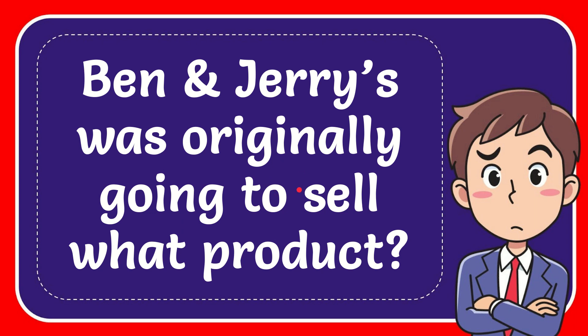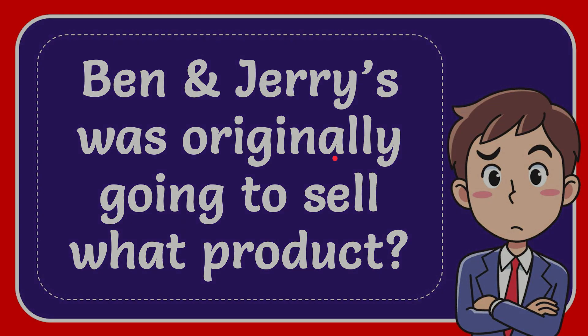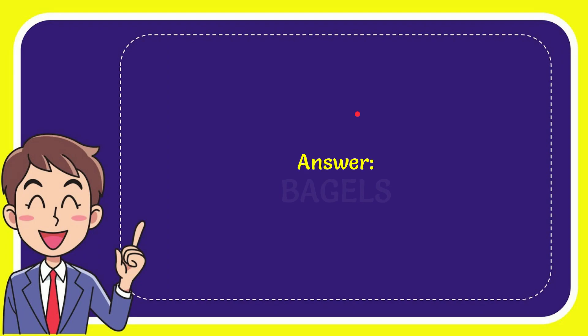In this video I'm going to give you the answer to this question. The question is: Ben and Jerry's was originally going to sell what product? The answer to the question is bagels. So that is the answer for the question: bagels.